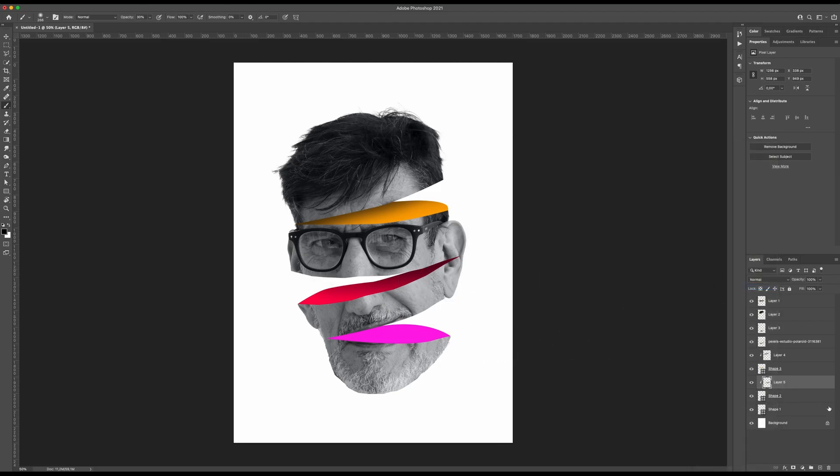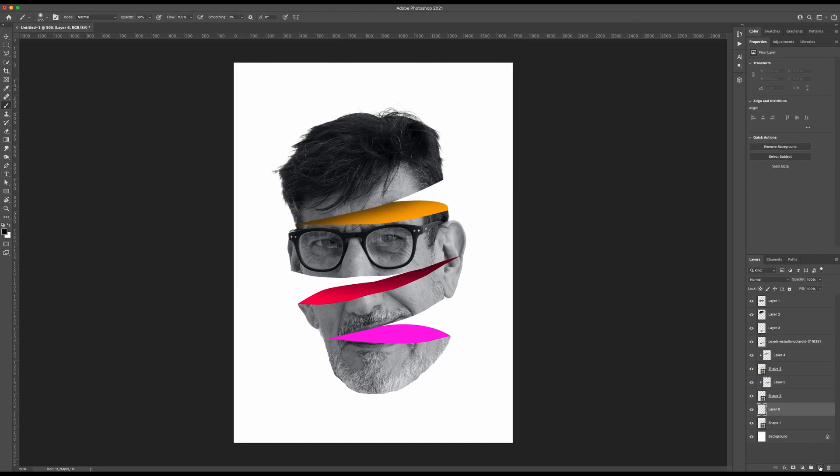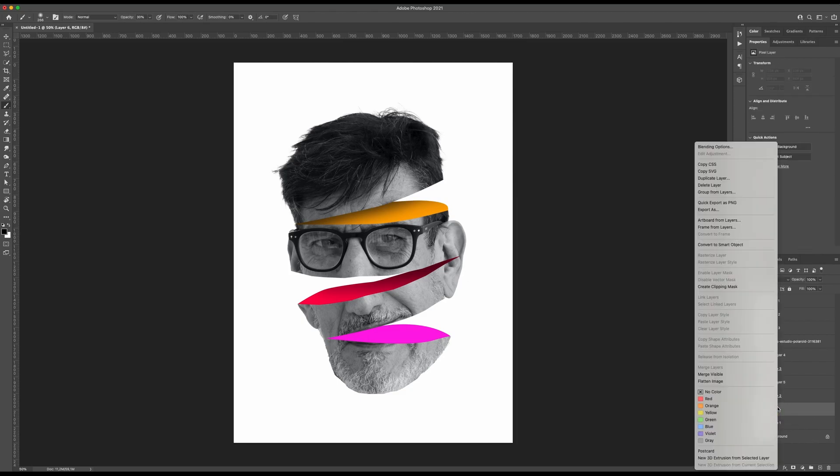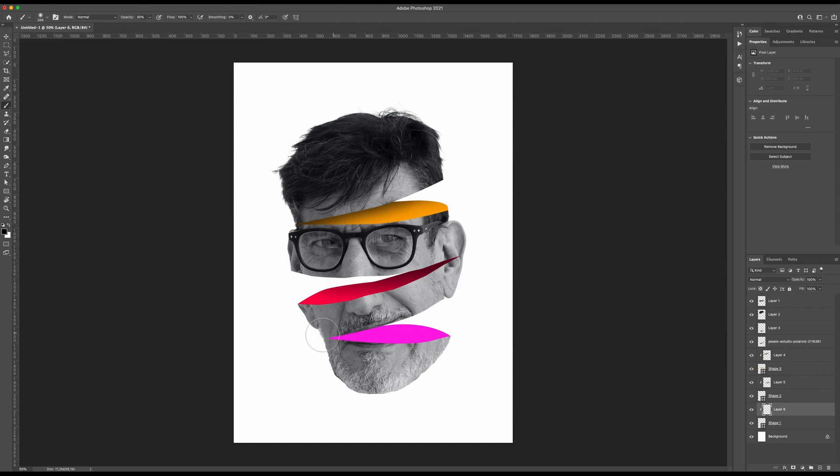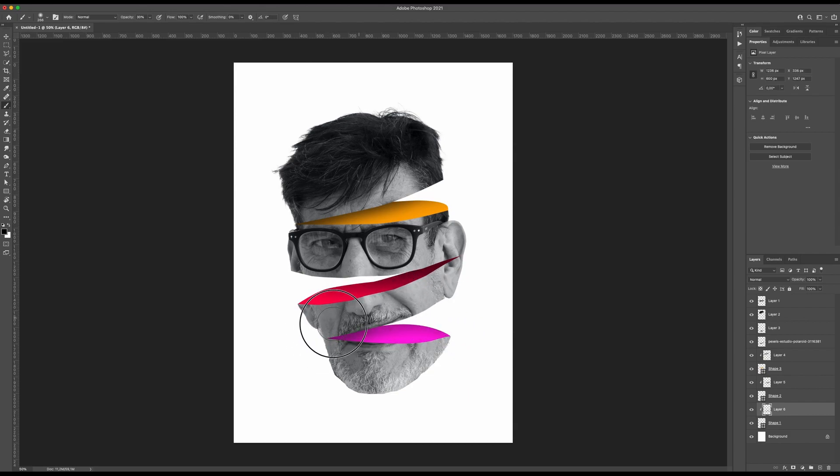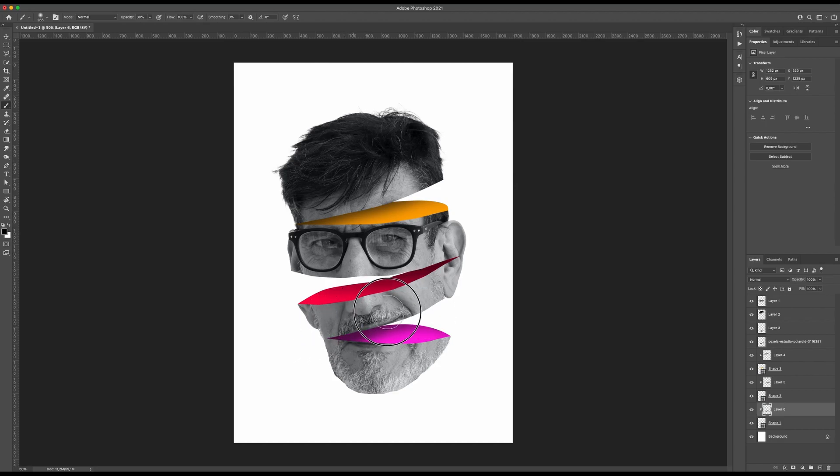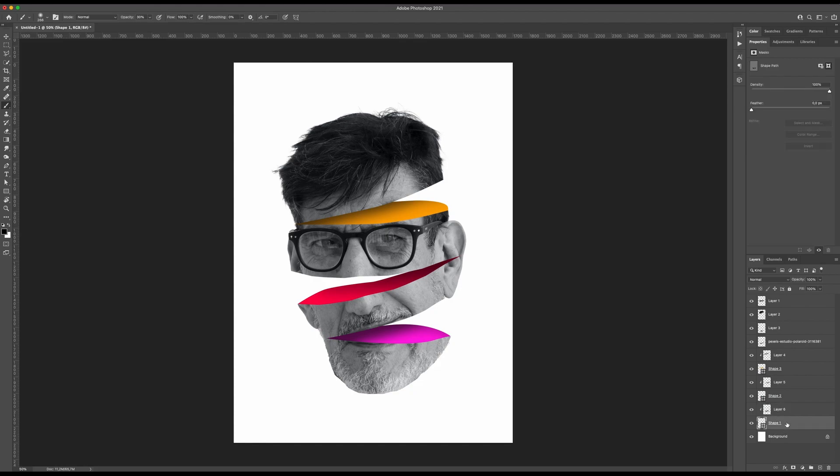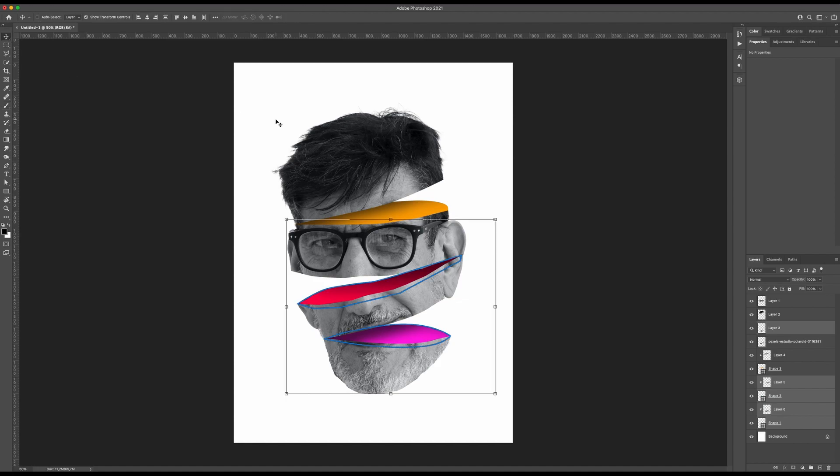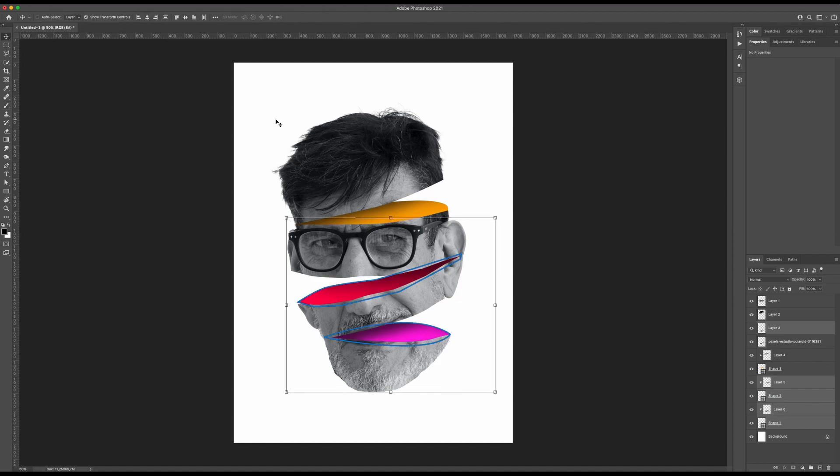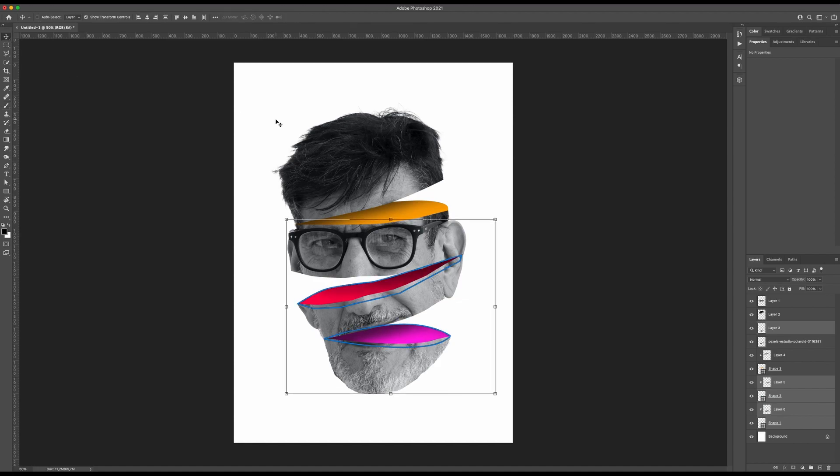Then the other one for the pinkish, I will create a clipping mask and do again the shadow for this one. Now I will adjust just a little bit here because I'm not satisfied with this one. Yeah, maybe something like this. I kind of like the result.